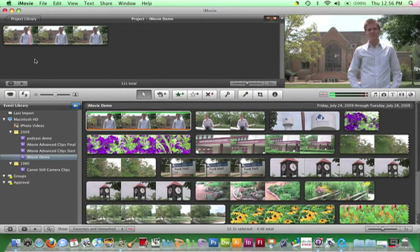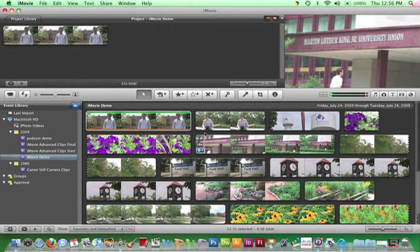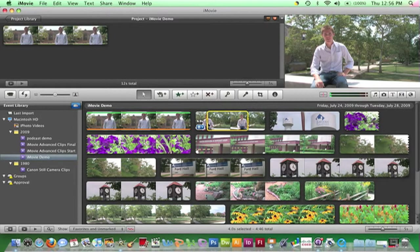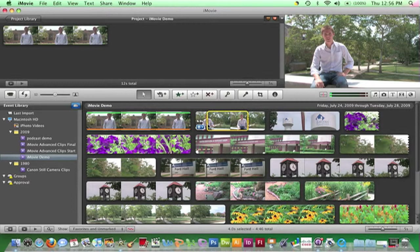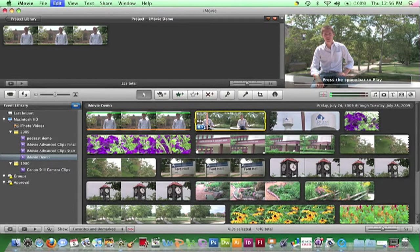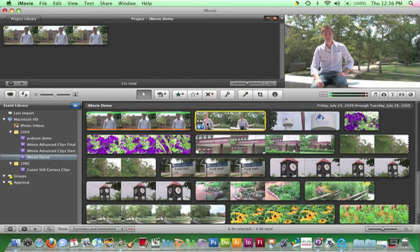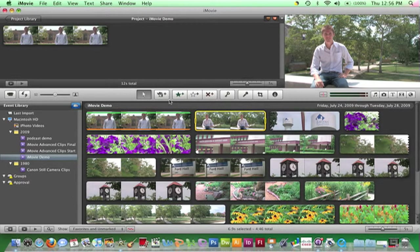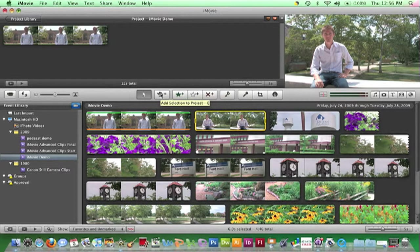The second is to select a clip or frames from a clip and click on this Add Selection to Project button on the toolbar.